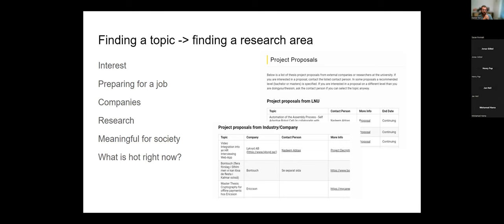For instance, we had a student who looked into the medical industry and how they make sure programs do what they're supposed to — quite important when sensitive information and people are involved. The system was giving advice to doctors, so accuracy matters. The student looked at how this was done within the company and compared it to current state-of-the-art research. The result was a case study that other software engineering researchers could compare with other industries like the train industry.